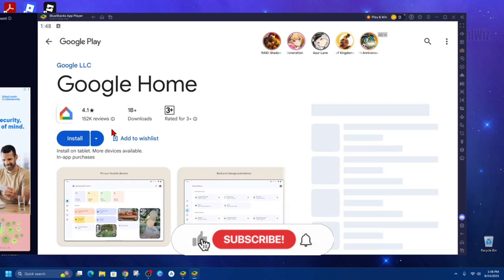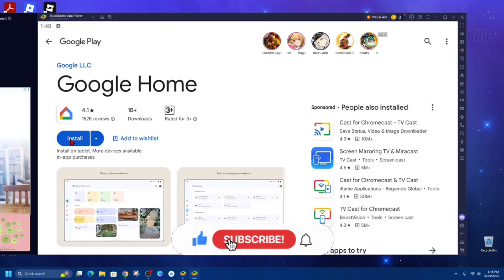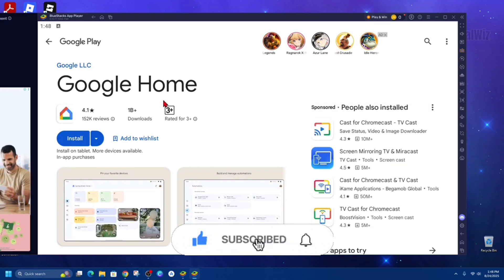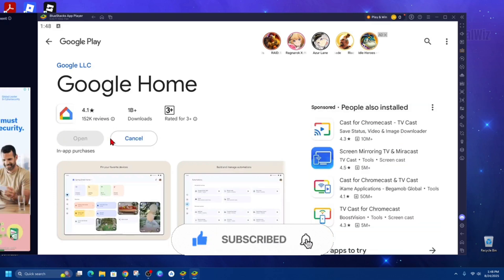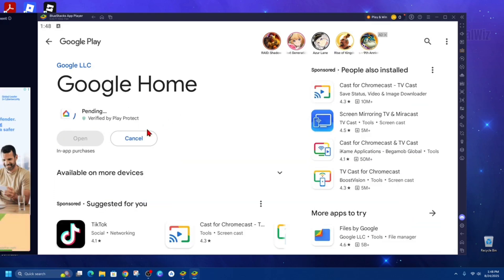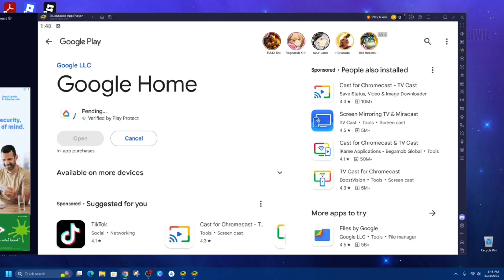Alright, so here it is here. Google Home. Go ahead and install it. Then once you've downloaded and installed, sign into your account and you can use it on your laptop just like if you're on your phone or tablet.